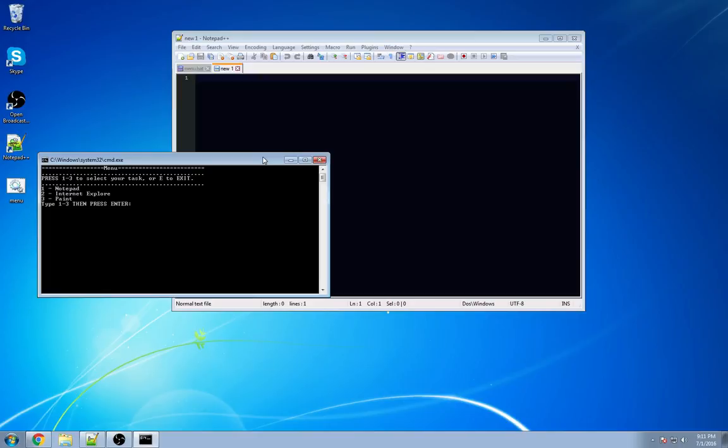In this case, open Notepad, open up the internet, open up Paint. So let's dive right into this. This is going to be some fun stuff.